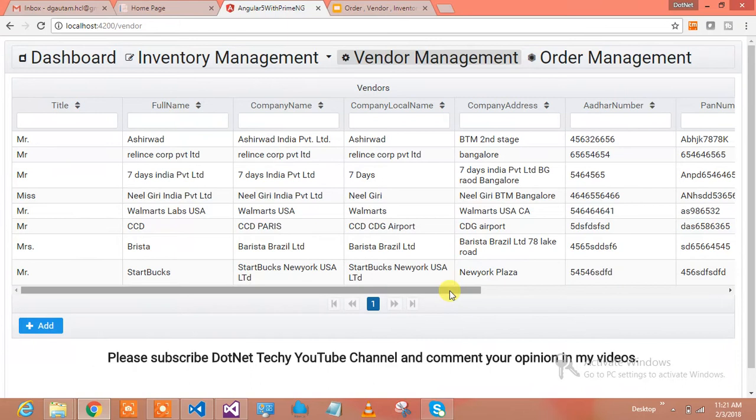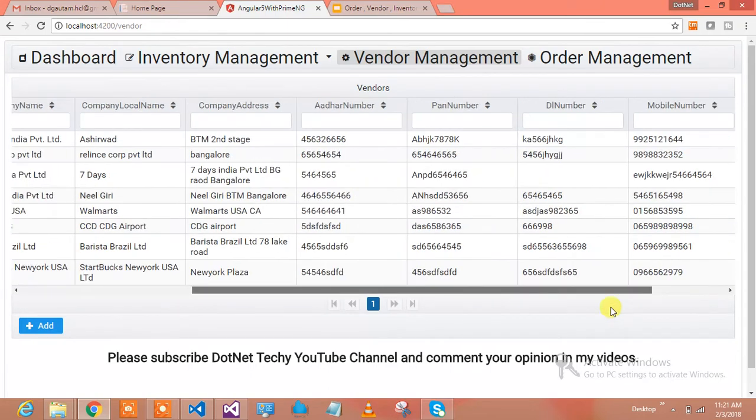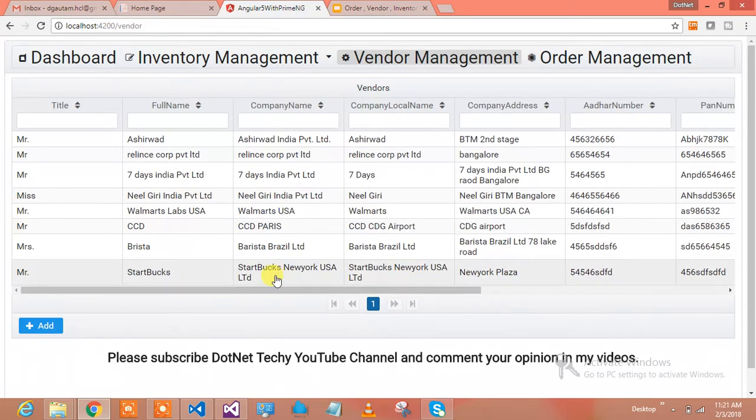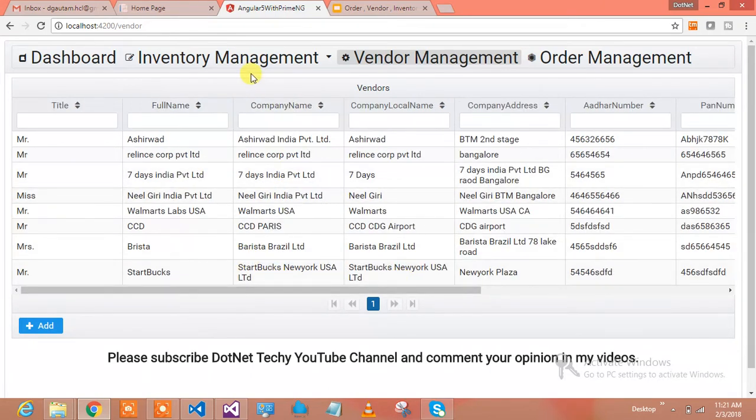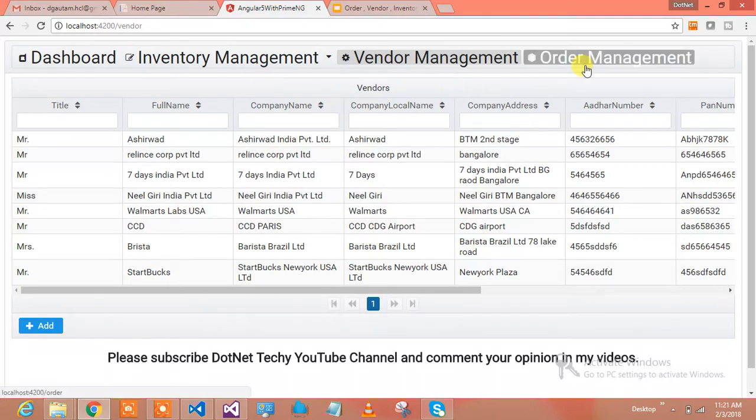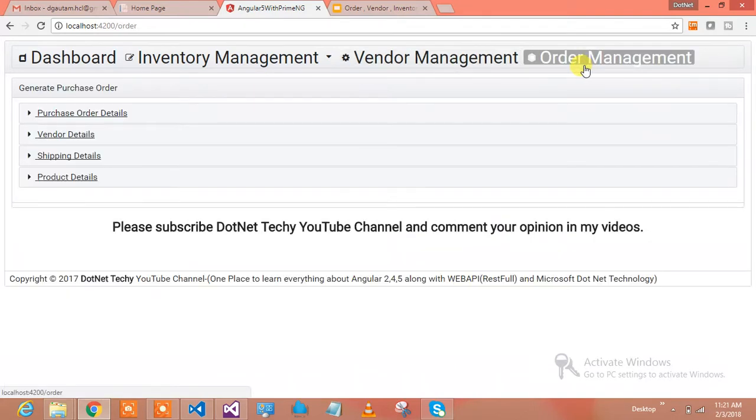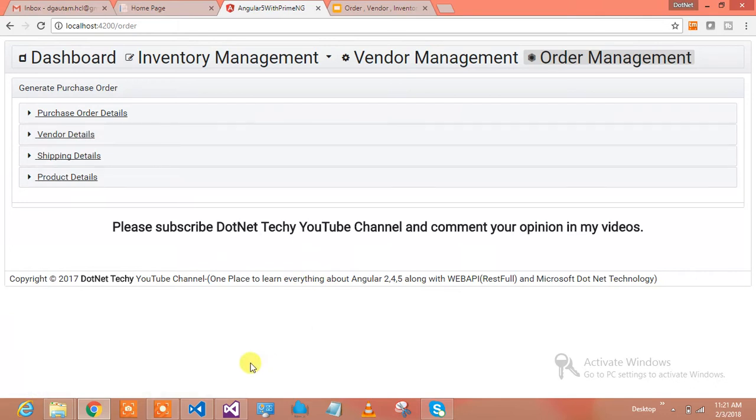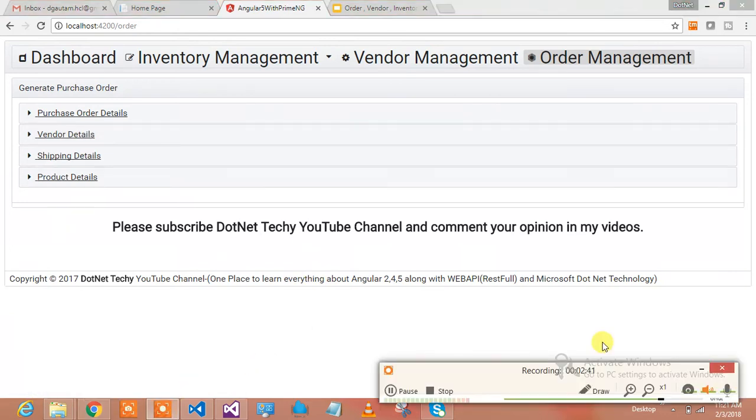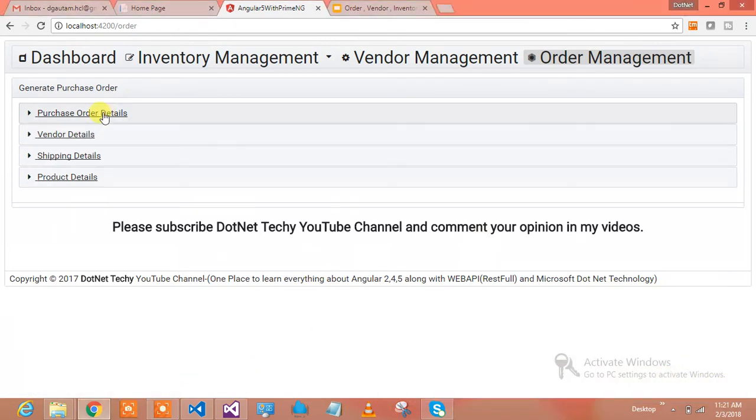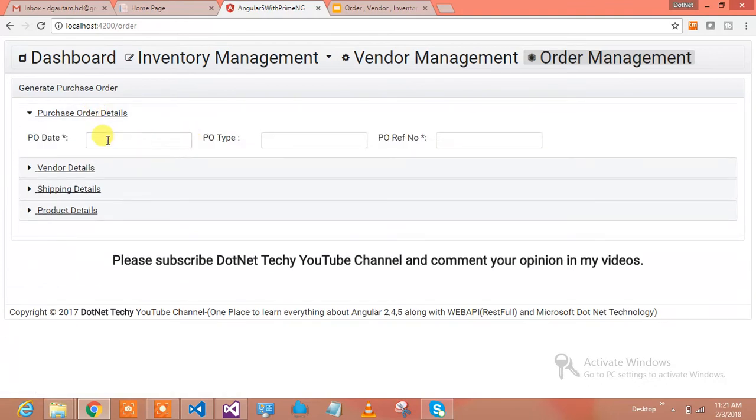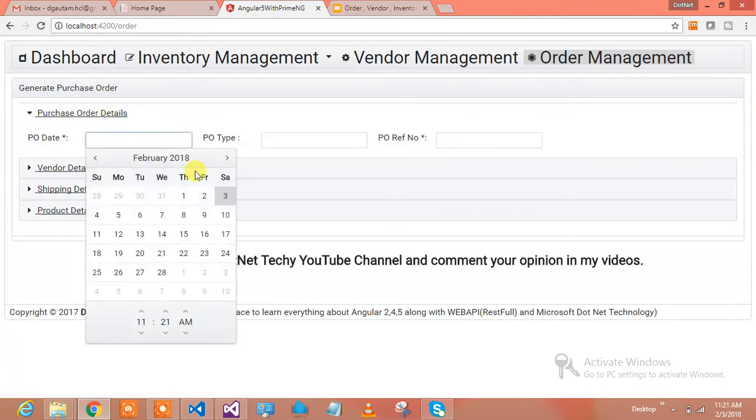Who are all my vendors? I have these many vendors who are interested to buy my items. One vendor came and asked for some items from my inventory. I'll go to order management and generate the order for that particular vendor.